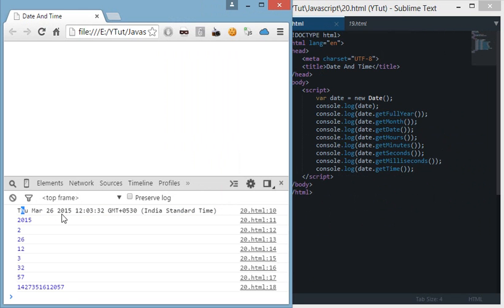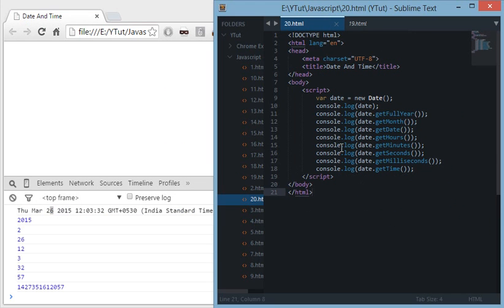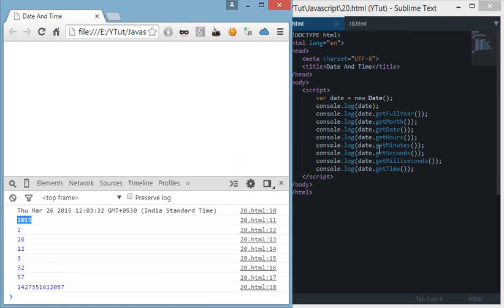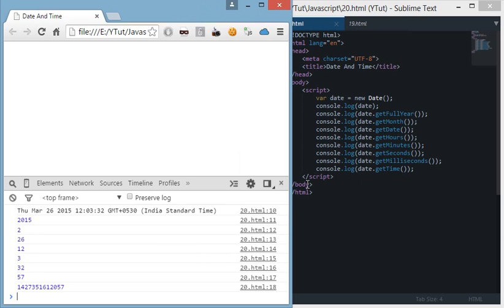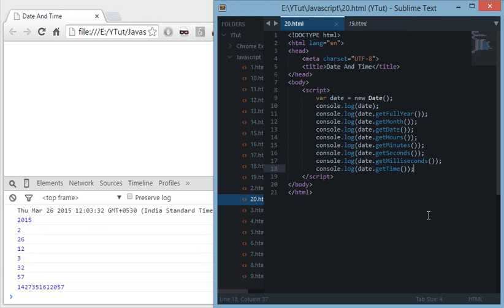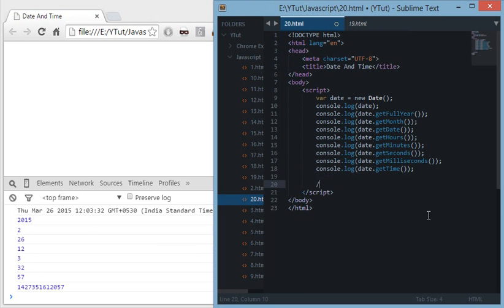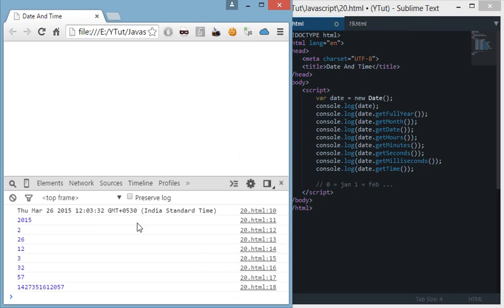Okay, pretty good. We see date returns a long string of date containing all the values: my time zone, the time, the date, the month, the day, the year, all that stuff. getFullYear returns 2015, which is currently right now. getMonth returns 2. Now what does that mean is zero stands for Jan, one for Feb, and so on. Indexing starts from zero as usual.